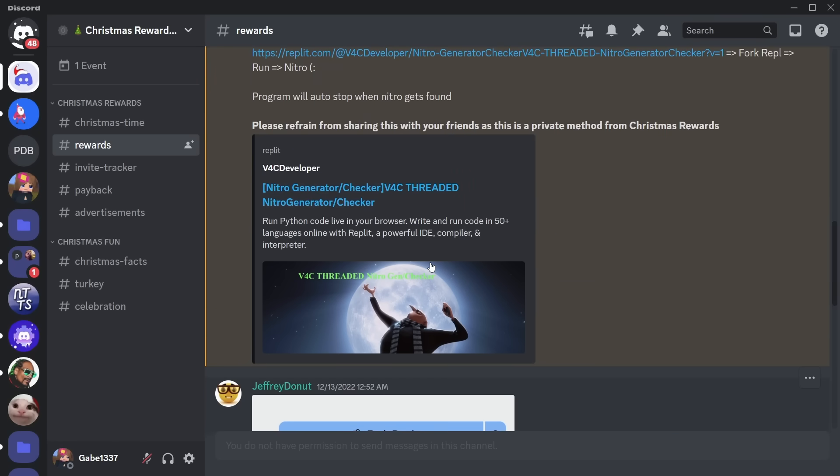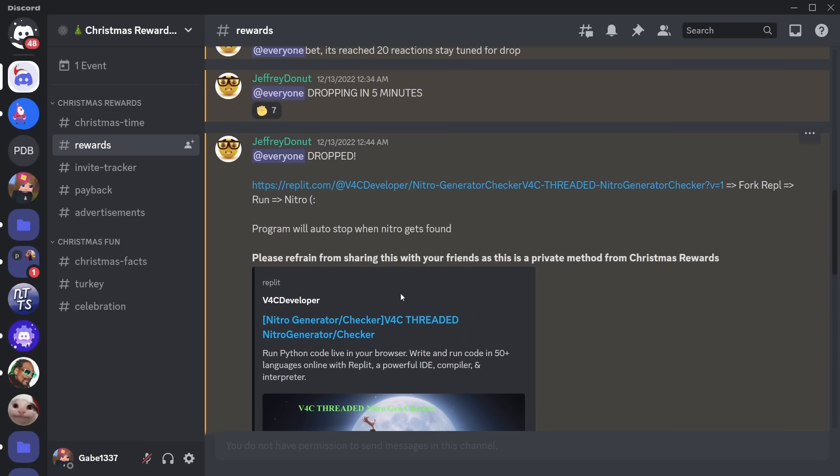So the whole point of this program is to randomly brute force Discord Nitro codes. And if you somehow manage to brute force a Discord Nitro code, it will be sent to these guys where they will redeem it. I can't make any of this up. I wish I could make it up.